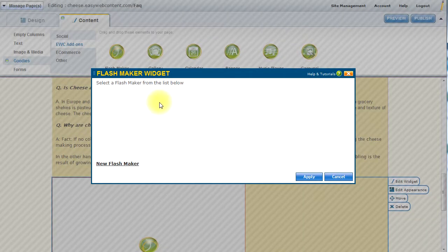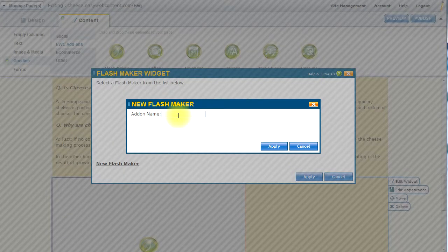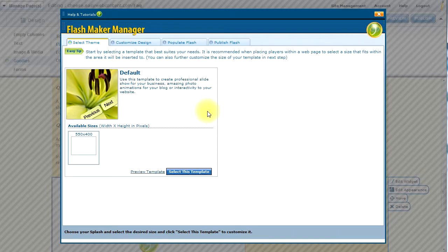The FlashMaker widget will automatically launch. Now, since I have no previously created FlashMakers, I'm going to create a new one. I will give it a name. And this will launch the FlashManager.